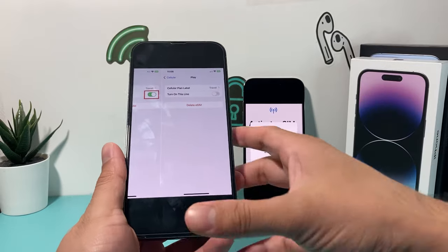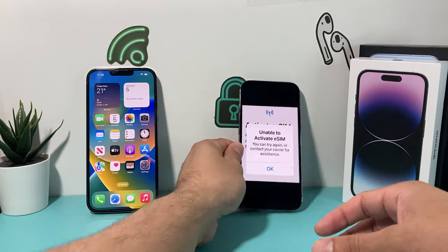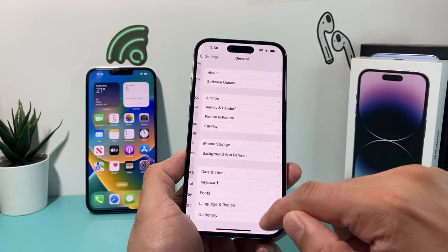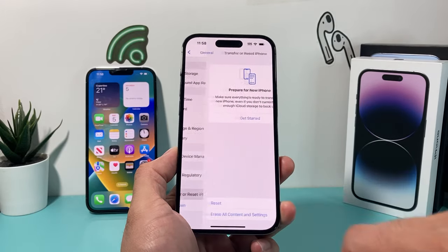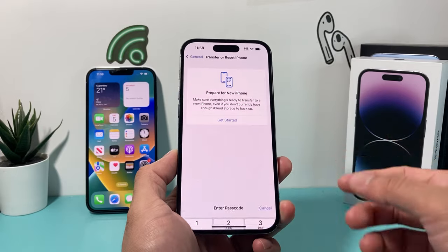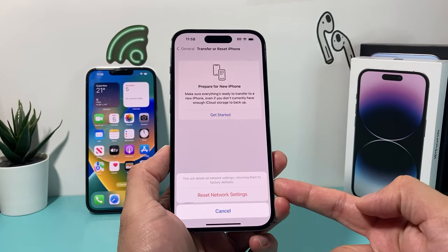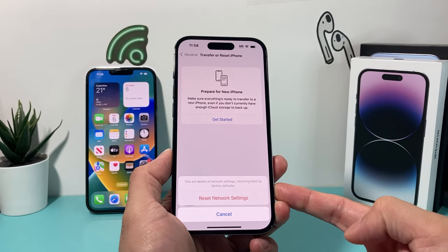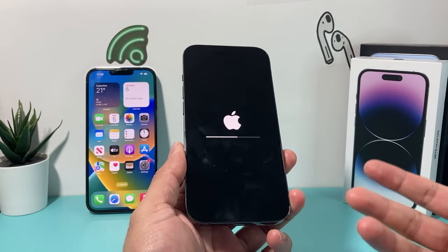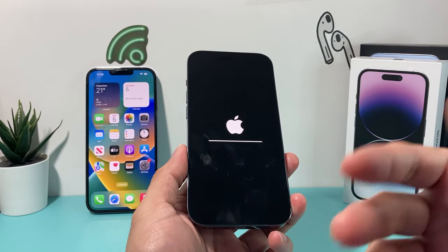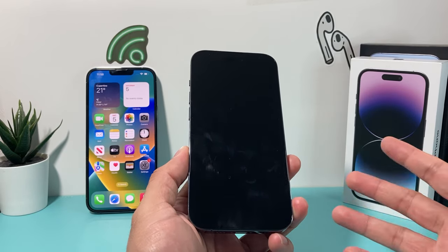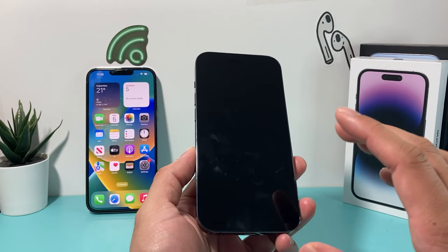Now that it's removed, you can activate it on a new iPhone. But first, do a network reset on the new iPhone. Go to Settings, then General, then scroll down to Transfer or Reset iPhone, and under Reset do a network reset. Enter your passcode. Note this will remove saved Wi-Fi passwords and Bluetooth connected devices, but none of your personal data — photos, videos, or apps — will be deleted.